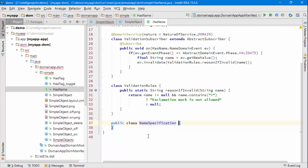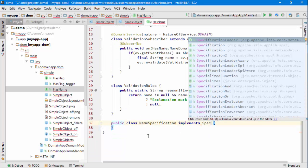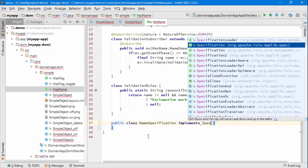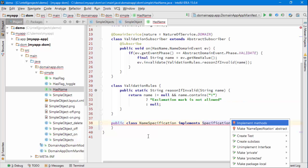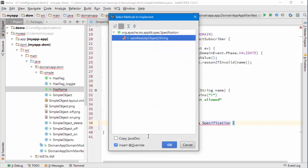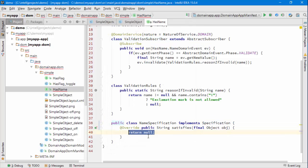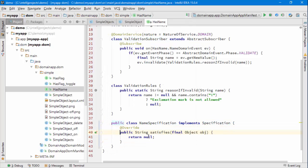But then this guy here implements an interface defined by Apache Isis in Applib which basically says give me a string or an object and I'll check it's valid.